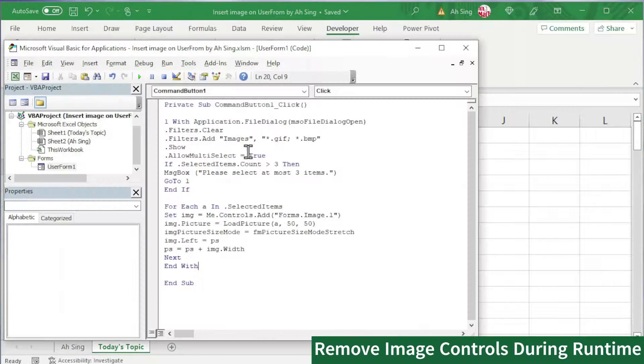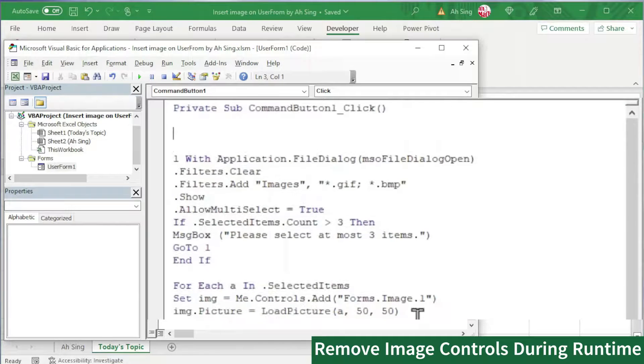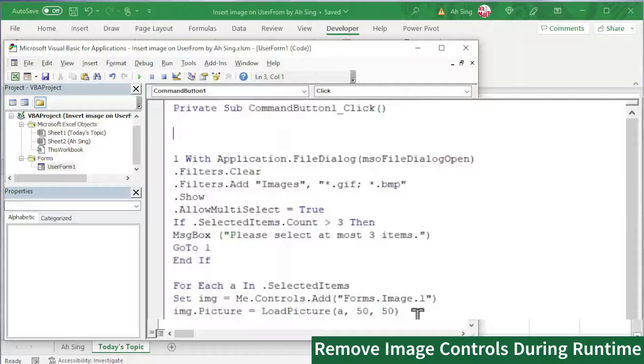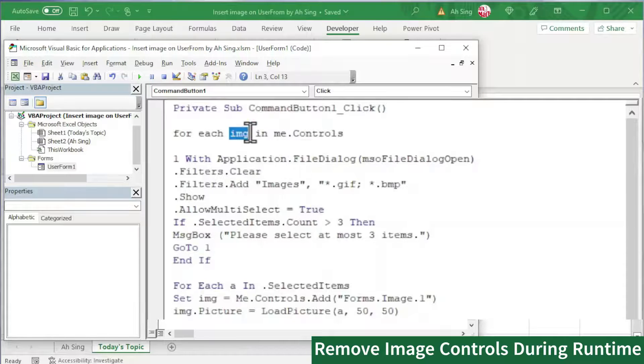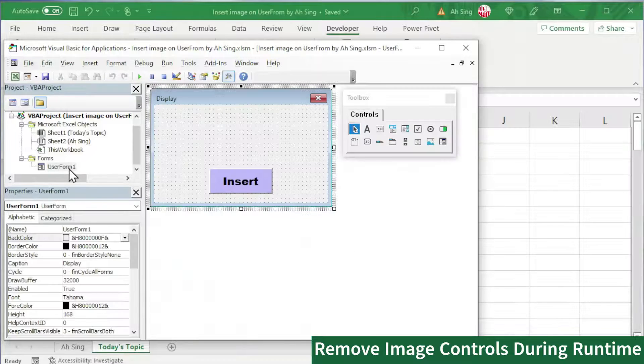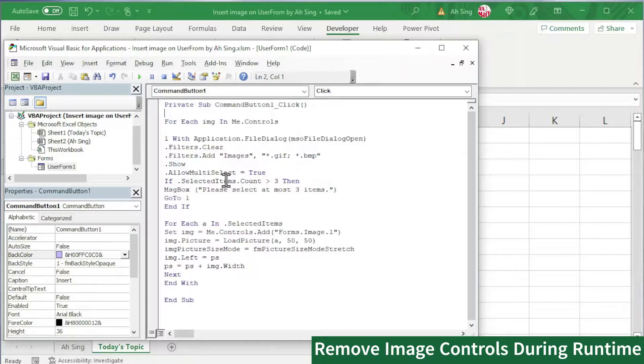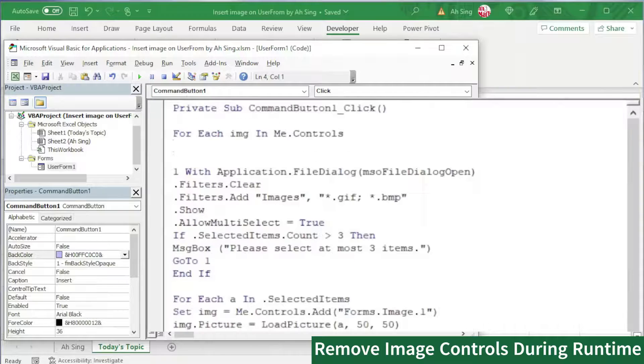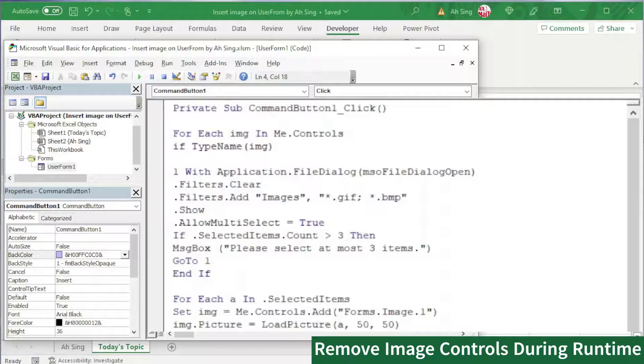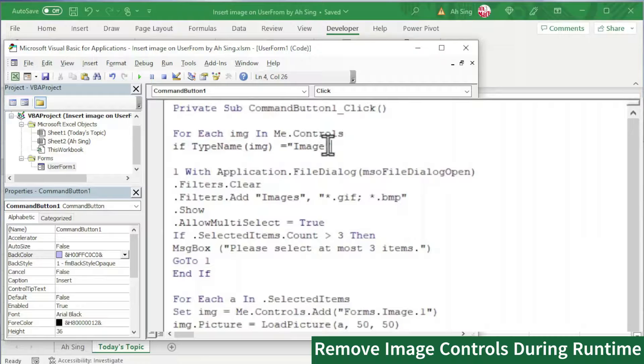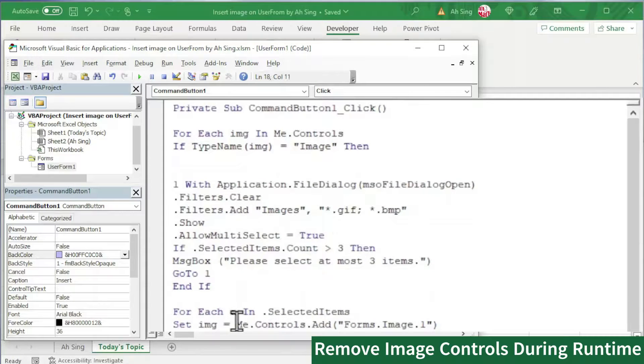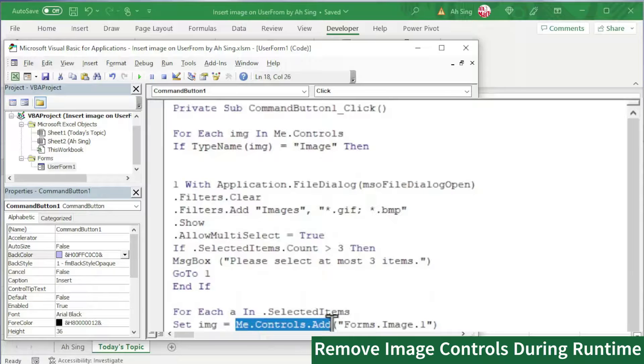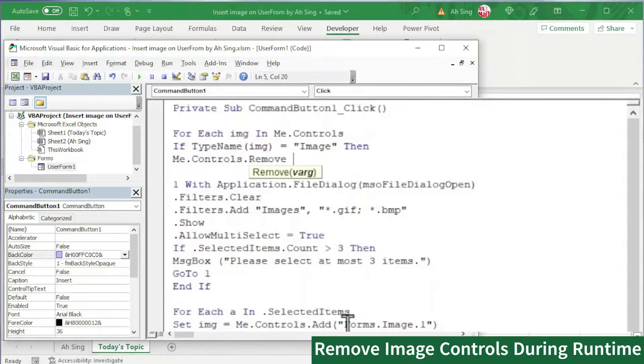To do so, let's back to Visual Basic. On top of the coding, we should run through all the existing images on the user form. So we need For Each image in Me.Controls. Since image is also one of the controls on the user form. But then we should bear in mind that not only images, but we have command button. To ensure that remove only the images, we should set a condition. So we type If TypeName, we should check on this control, is it the images that we are looking for. Make sure the spelling is correct. If this is the case, then we should remove this control.